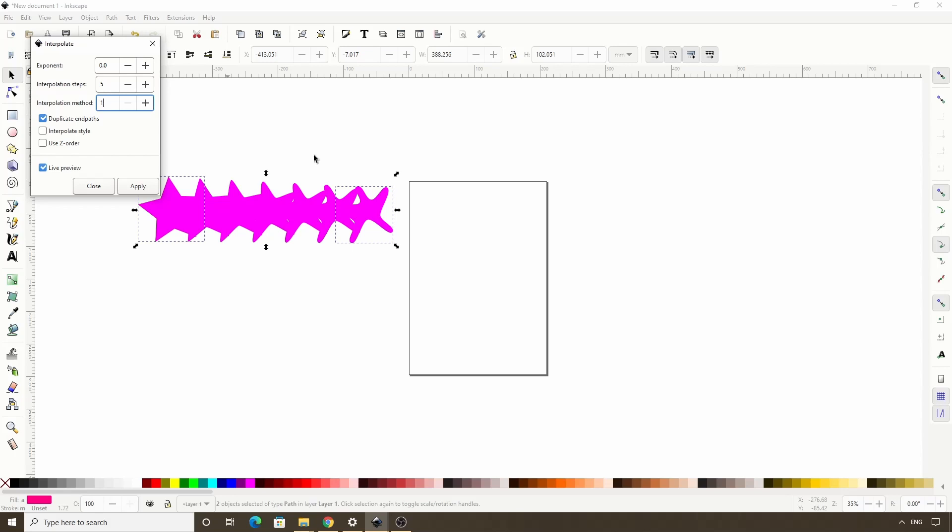And if we want to interpolate the style of the original paths as well, we can check this interpolate style box.